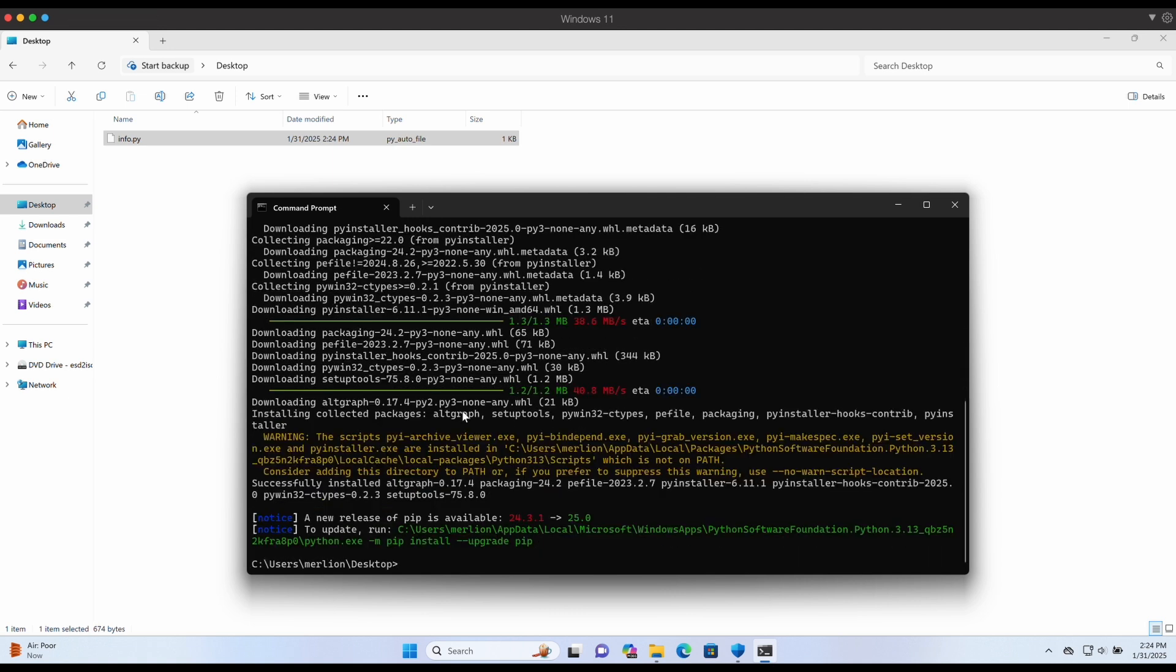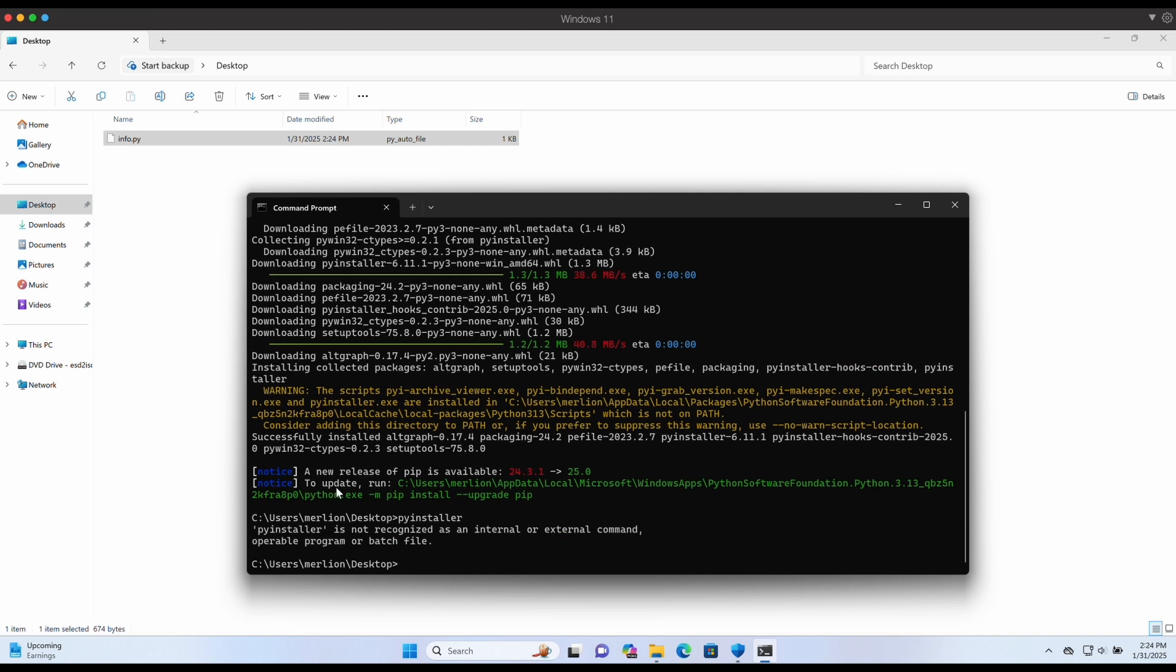Awesome. By default PyInstaller is not going to be in your path, so we will need to locate the binary.